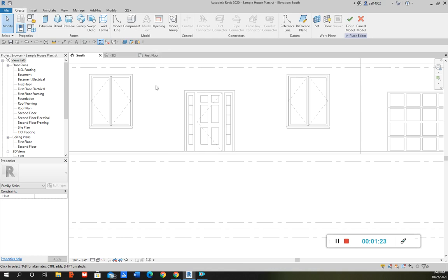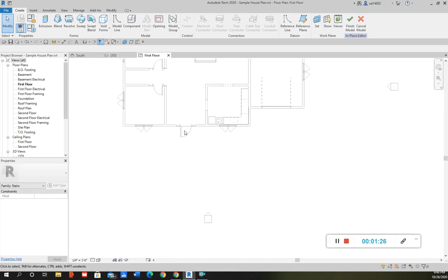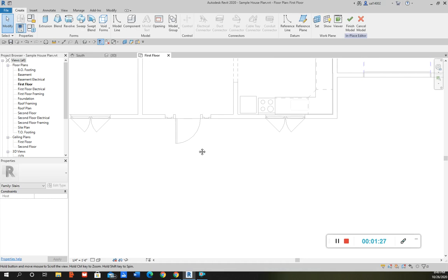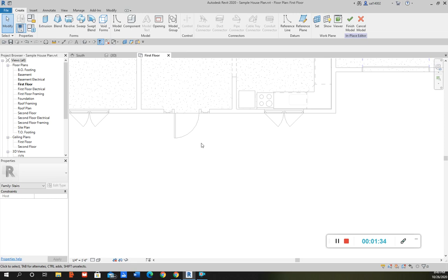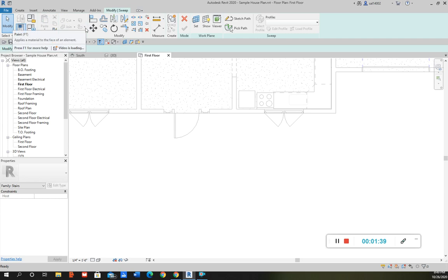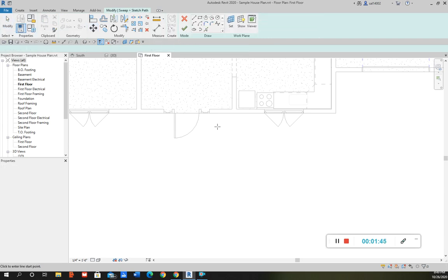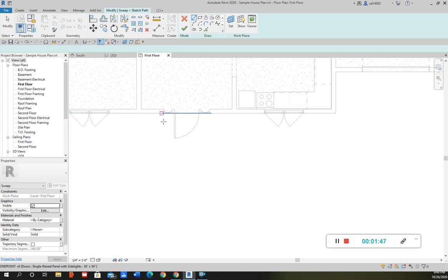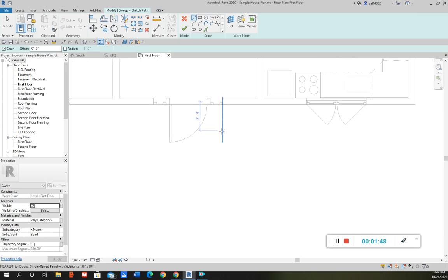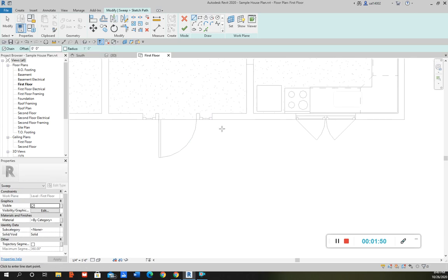So what I'm going to do is I'm just going to go to the first floor here to the floor plan and kind of just select or make a path for the profile. So first off I'm going to click sweep, and then what I'm going to do is sketch a path, and then from right here I'm just going to select the path I want my profile to go to.